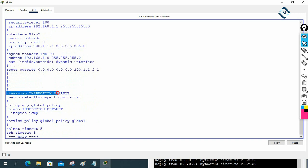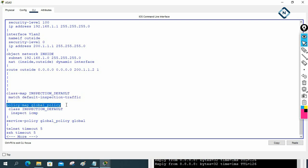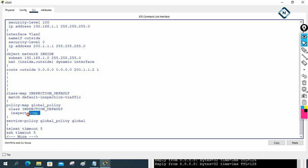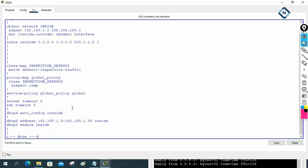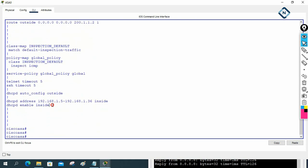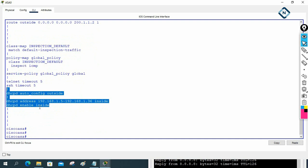We created the class map, selecting all the traffic — whatever is coming. And in the policy map we are inspecting the traffic; whatever we selected, we are inspecting ICMP. We apply it in the service policy, meaning we are allowing the ICMP traffic. If we did not put this, ICMP will not work in the firewall. ICMP is nothing but the ping command. DHCP is already configured by default.